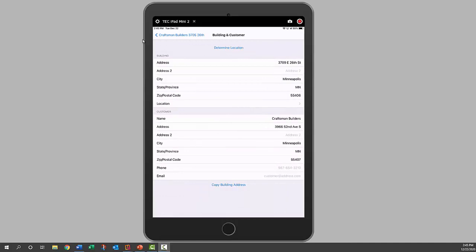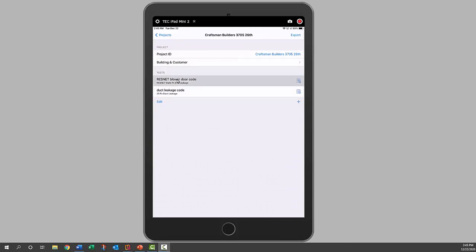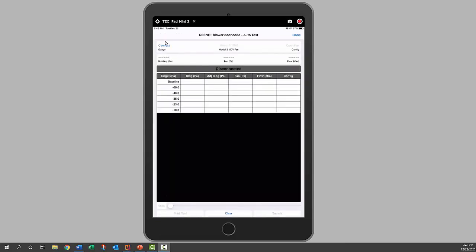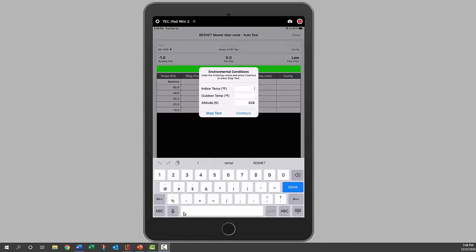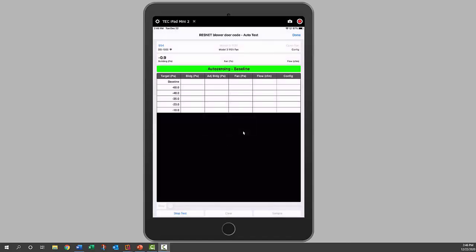We'll go back one more time and now we're going to do a blower door test. So we'll click on that one. We've got our volume entered in here already. We're going to depressurize the house. Three air changes per hour is our target, so we will choose run test and connect to our gauge. Idle monitoring, so we're ready to start our test. Click start test. We'll enter in our indoor and outdoor temps. It brought in our altitude, so go continue.